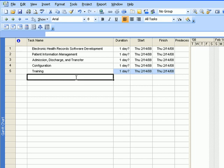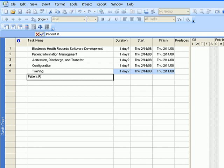So let's continue and let's put in the next task, which is patient registration. Like the first task that you entered earlier, this one also has two parts. It has the configuration and training parts as well. So let's go ahead and enter configuration and training.